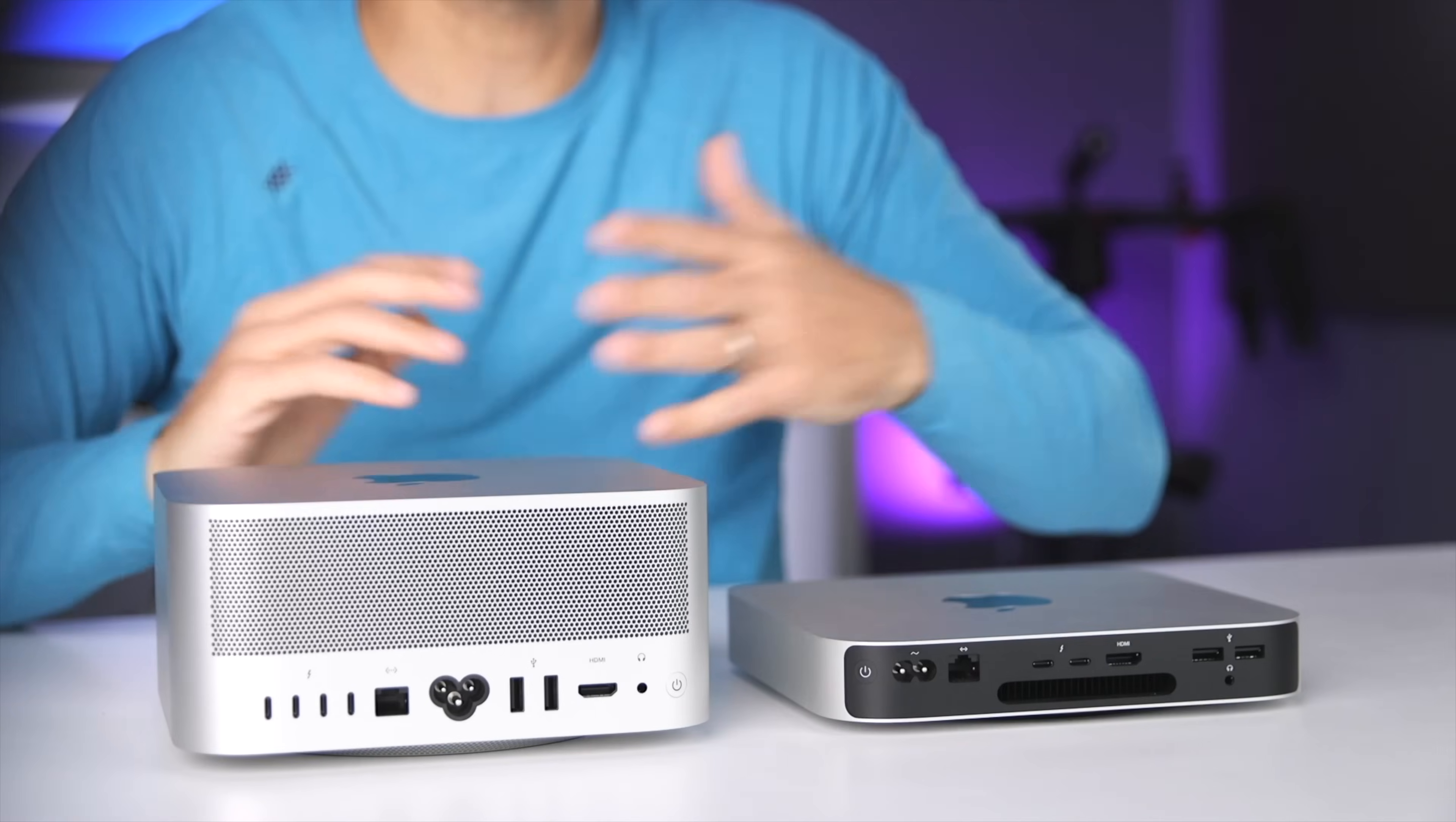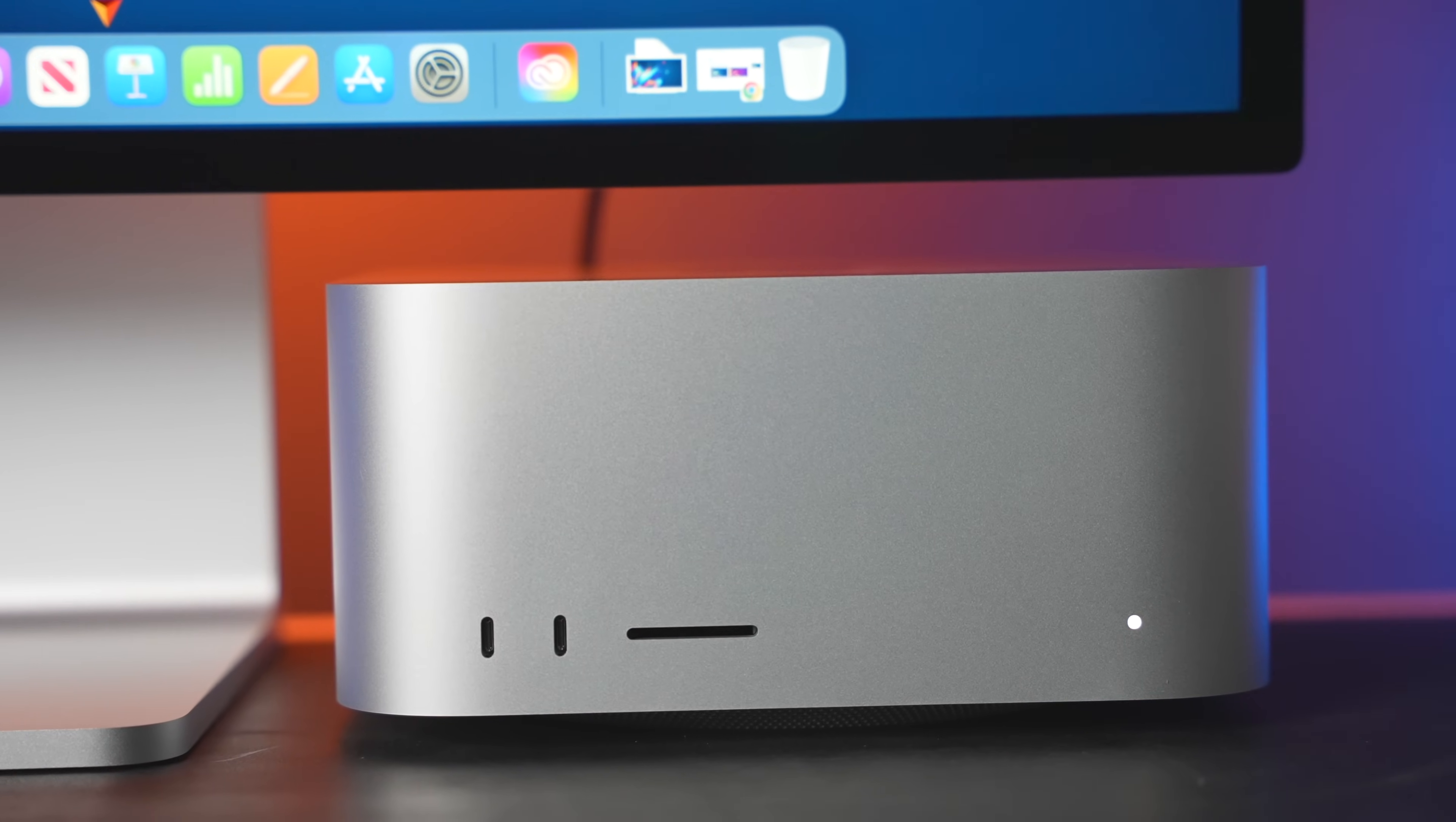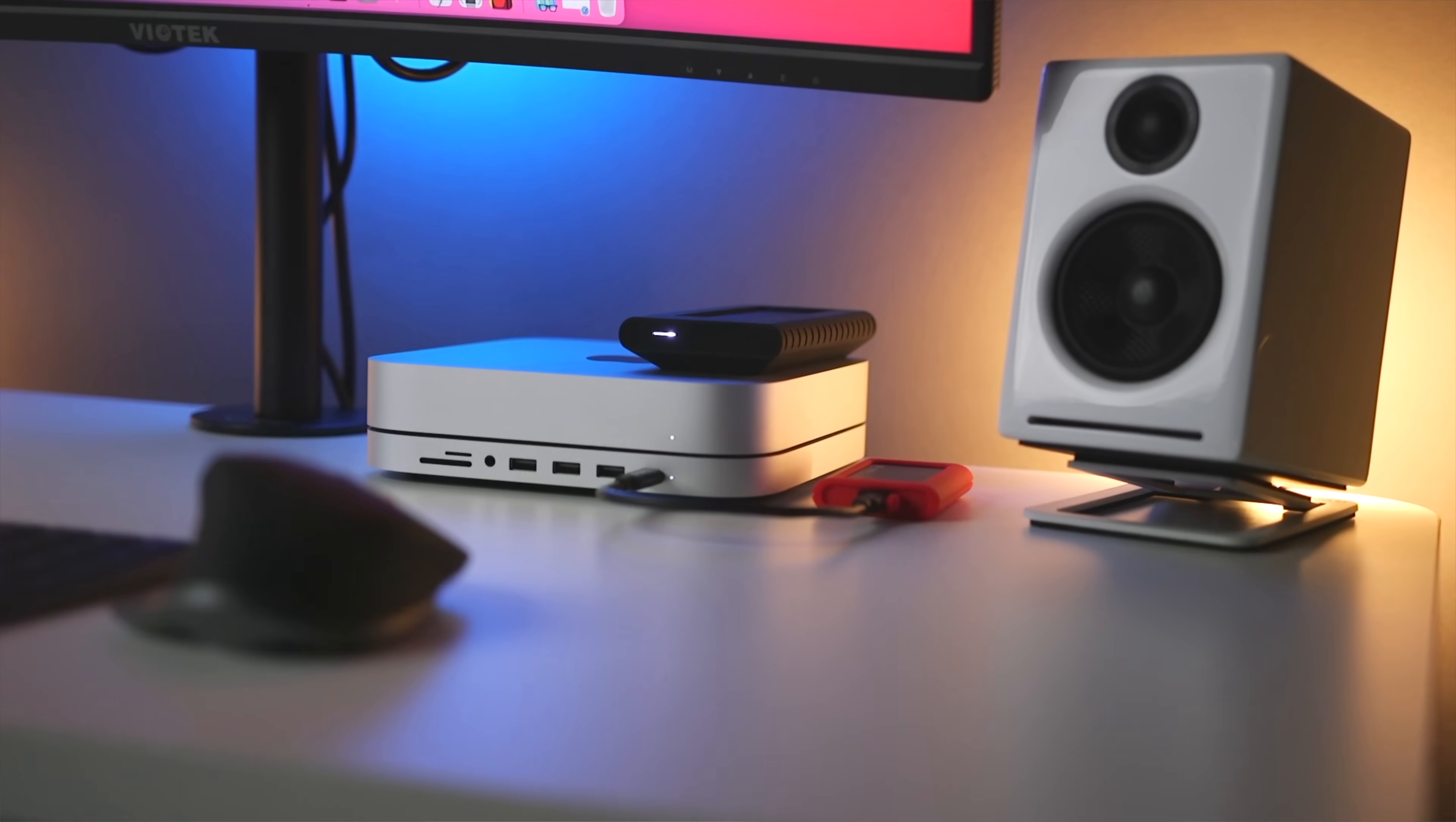First of all, you're simply getting more ports, which adds flexibility. On top of that, instead of having all the ports on the back, you actually get two ports on the front. So they're either two Thunderbolt 4 ports, or two USB-C ports, depending on whether you got the M1 Max, or the M1 Ultra. But this is really nice if you have accessories that you connect and disconnect all the time.